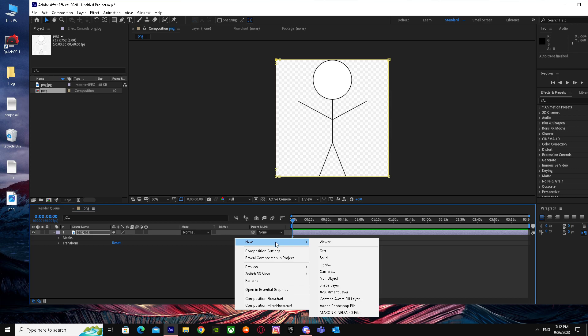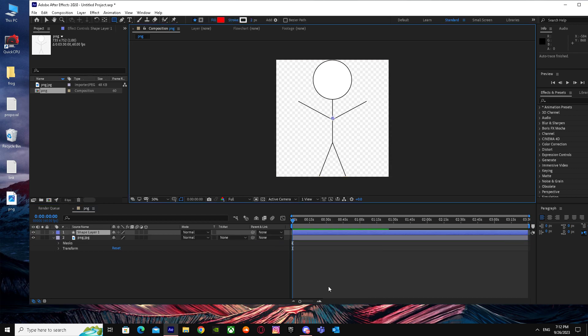Just go to New and tap on Shape Layer. When things start to change, just click on Shape Layer.